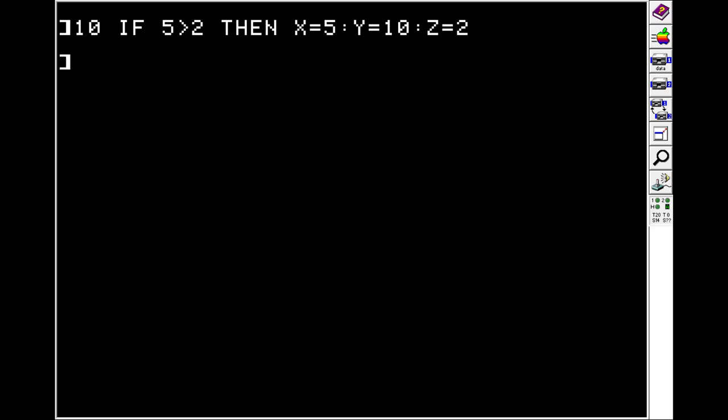So now on the next statement, if we print X, Y, Z, you get the statements that we, or you get the numbers that were defined in the THEN block.